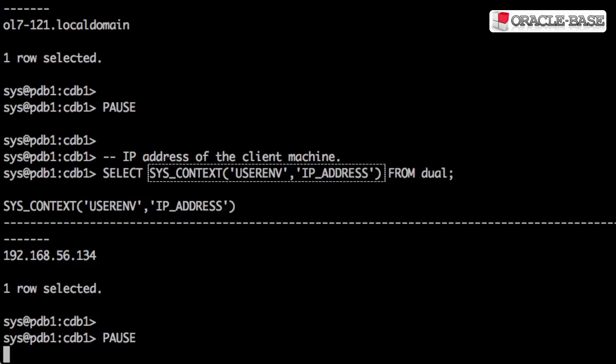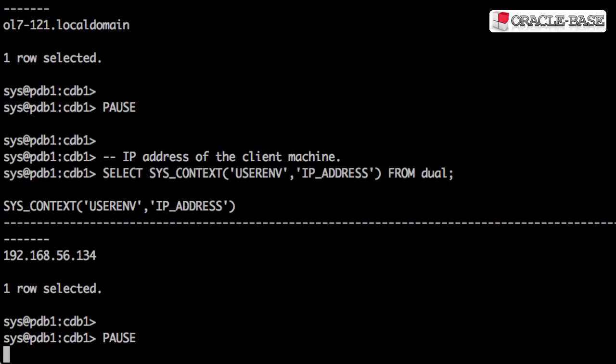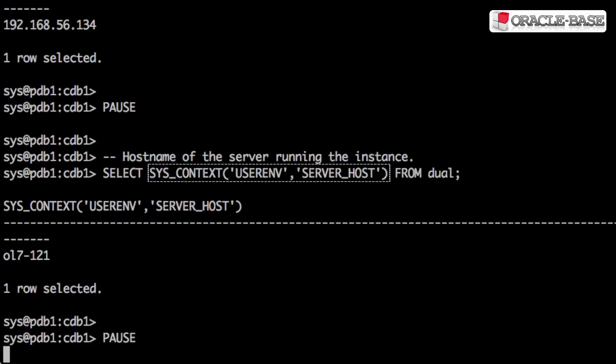The IP_ADDRESS context variable gives us the IP address of the client machine. The SERVER_HOST context variable gives us the hostname of the server running the instance.